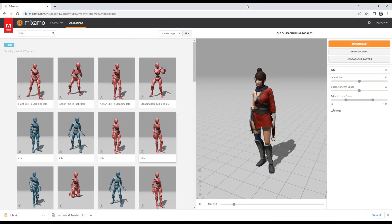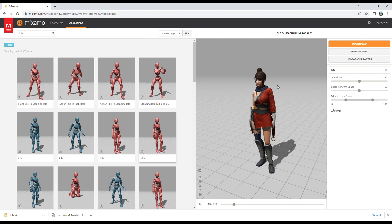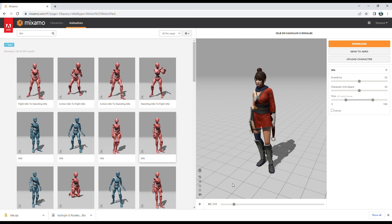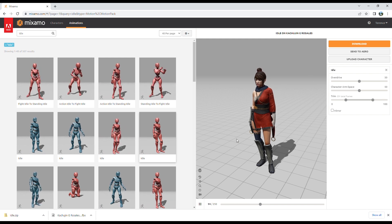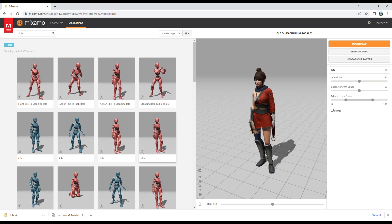So after setting up your character model with one animation in the first video, the animation we set up was this idle animation. Your question probably is how do you add more animations to your character.